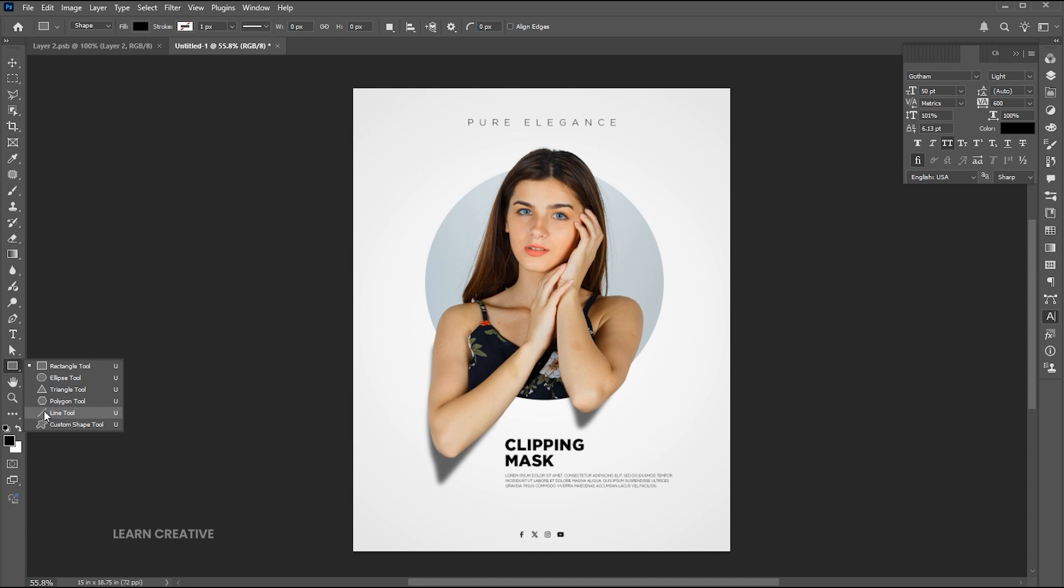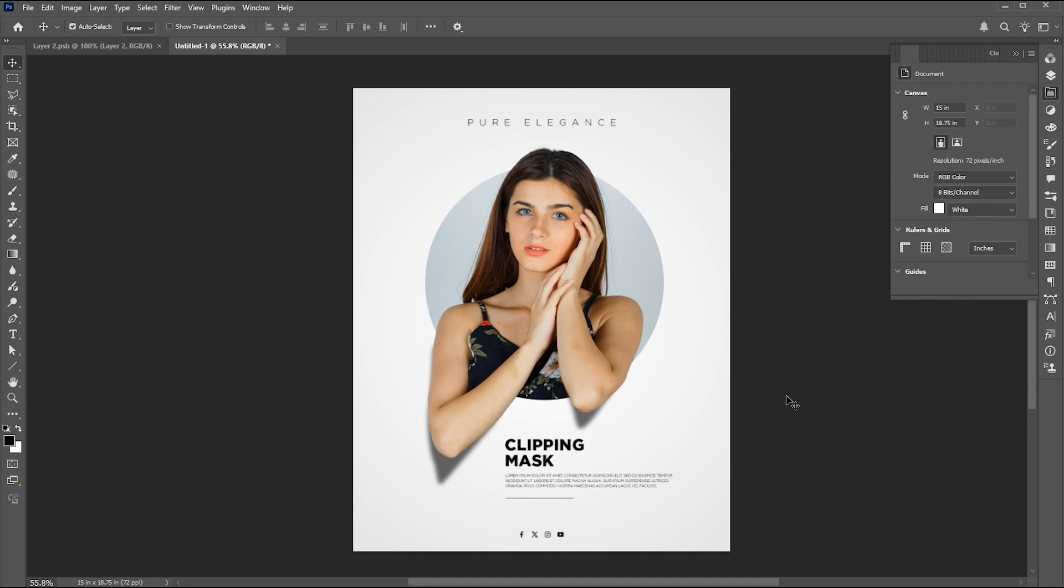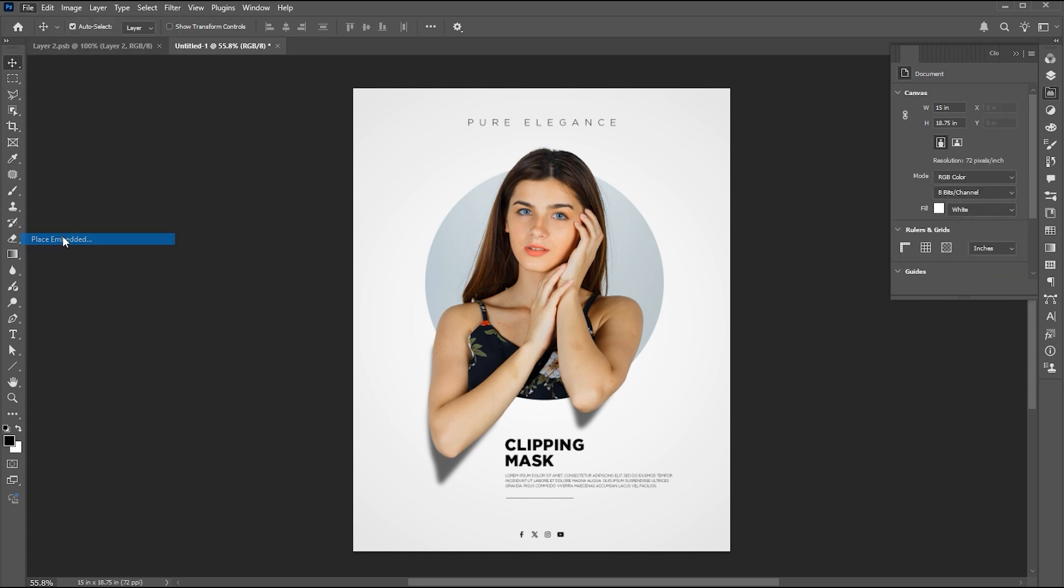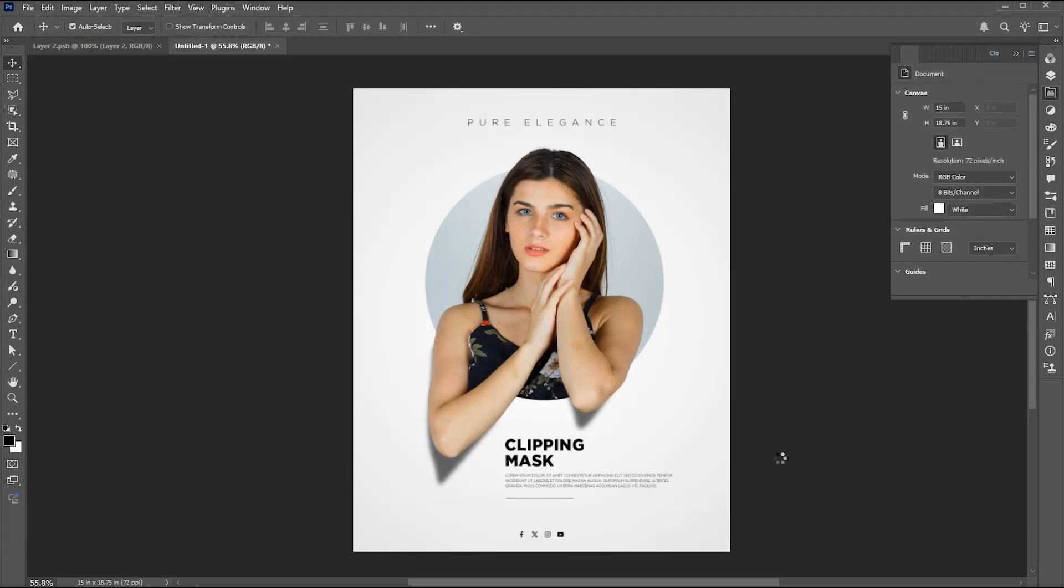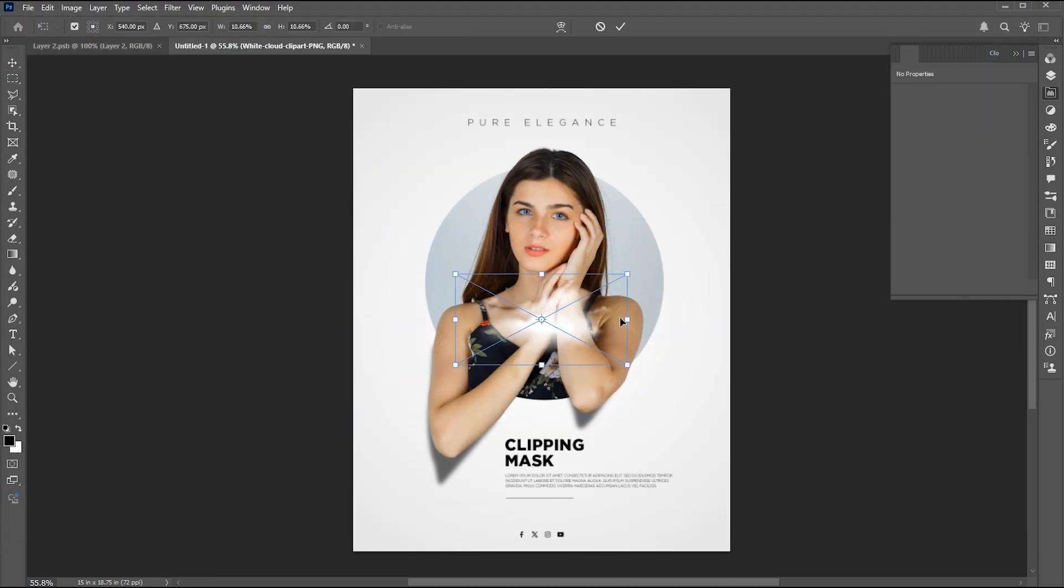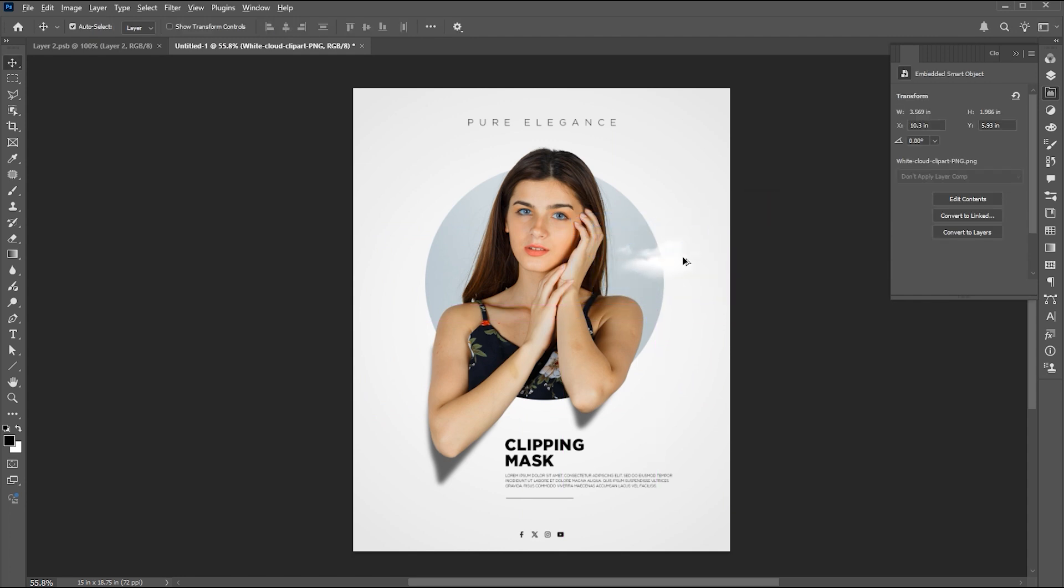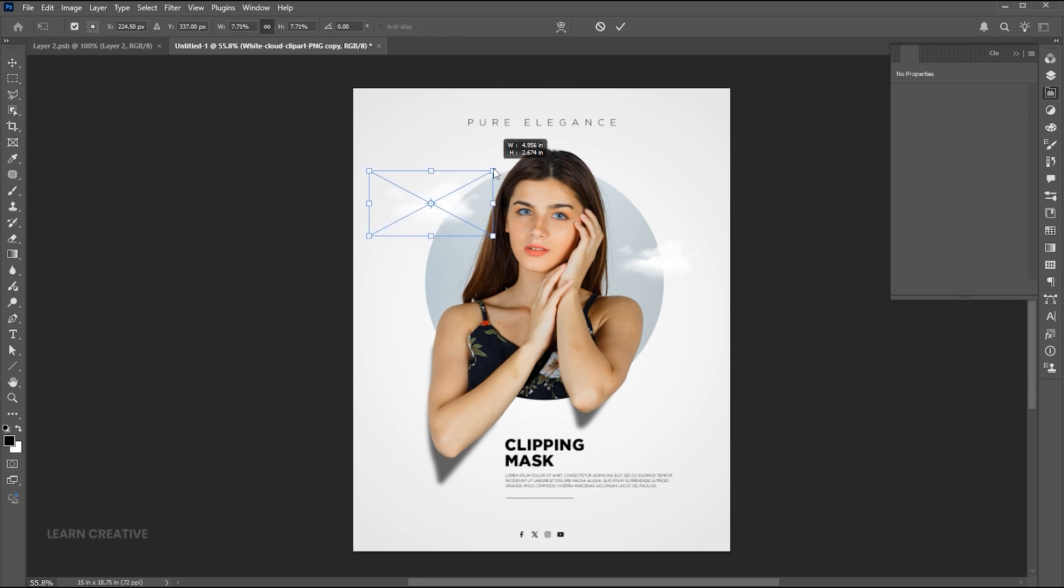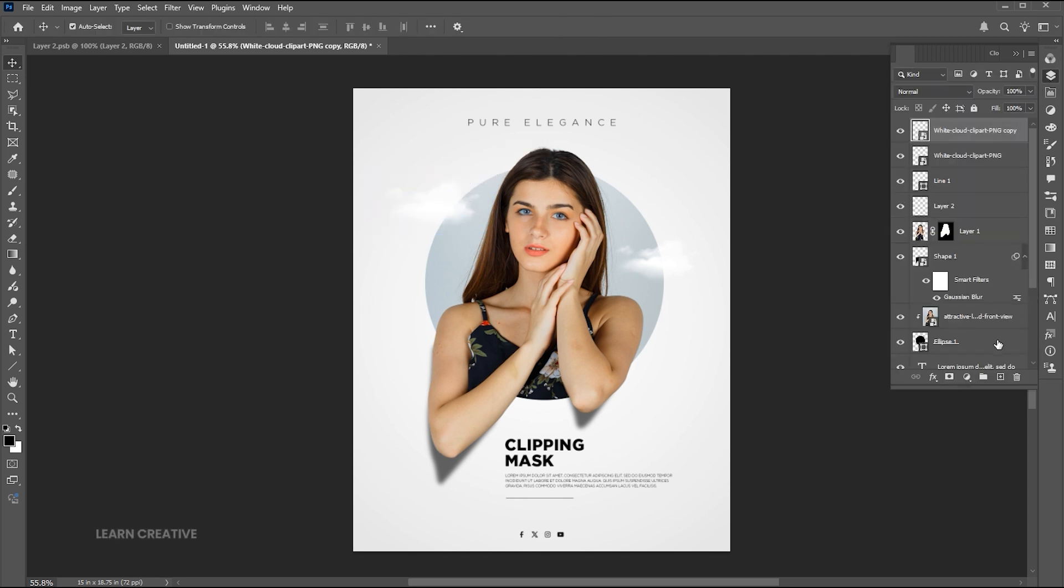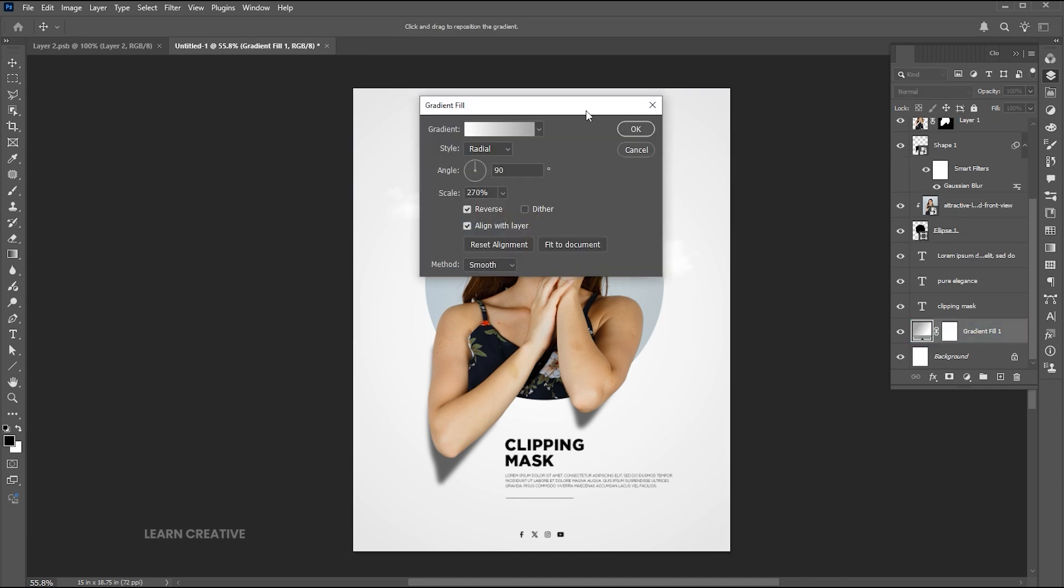Go to the line tool and draw a line here. Now place the cloud PNG to the design and place it here. Here I need to adjust the gradient a bit.